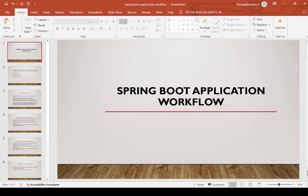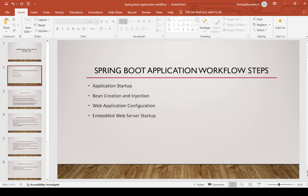Hi, welcome to Thiru Academy. Today we are going to discuss the Spring Boot application workflow. The main workflow steps are: first, application startup; second, bean creation and injection; third, web application configuration; and fourth, embedded web server startup. We'll see each one by one.